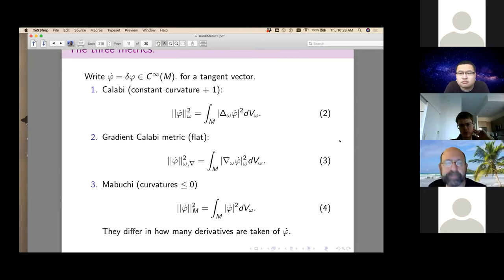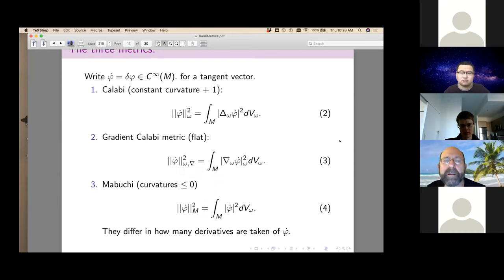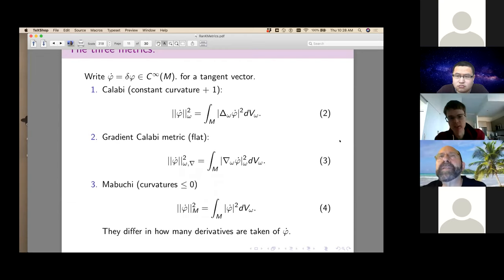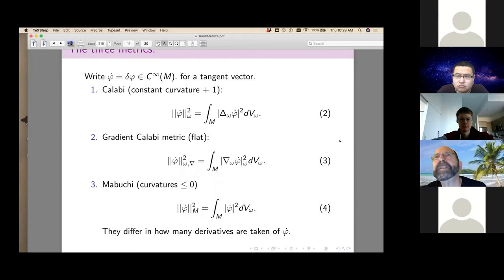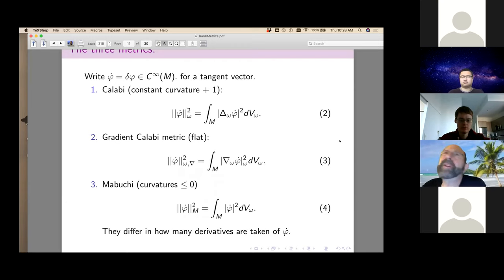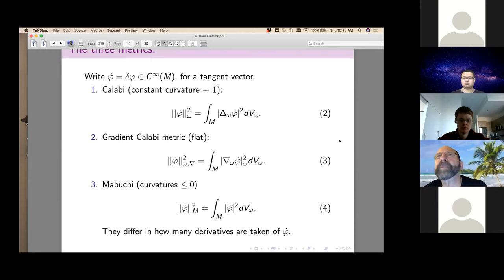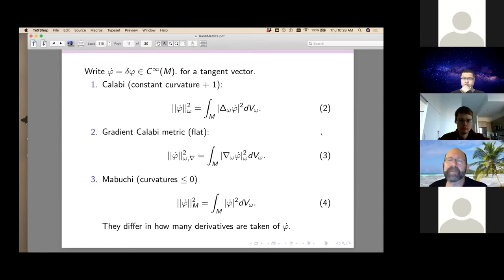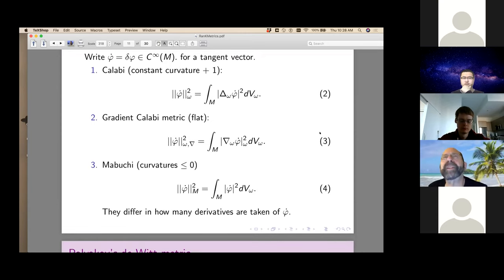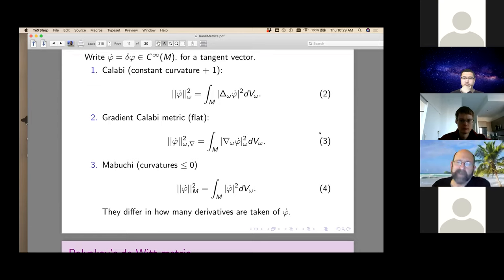The volume form of a Riemannian metric is not rigorously defined in infinite dimensions because you have to take an infinite wedge product — you're taking the determinant of an infinite dimensional matrix, which is always complicated. The metric itself is definitely well-defined and much-studied. The metric completions have been studied by Thomas Darvas — probably the world's leading expert — and also by Yanir Rubinstein.